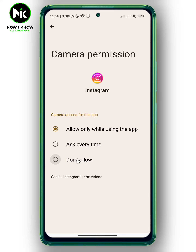Here, for example, I'm going to choose Don't Allow, and by doing this, Instagram will have no access to your camera. And this is it — this is how to change Instagram camera settings.